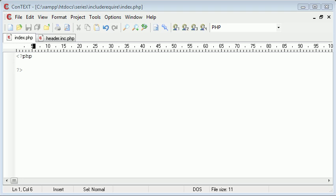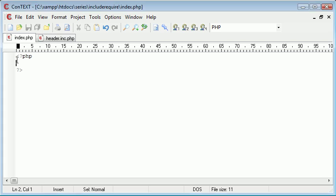Hi this is Alex from phpacademy.org and this is a PHP video tutorial for the new Boston. Now we've already looked at include and require but what about require_once? Now require_once looks like this.